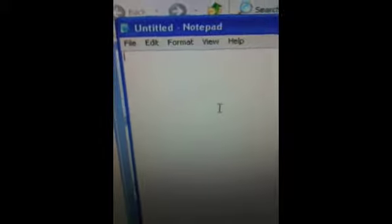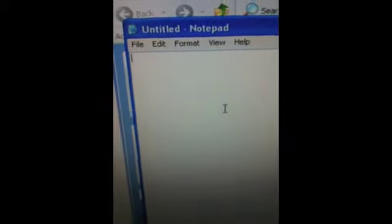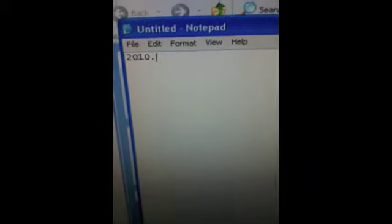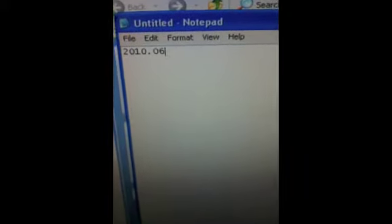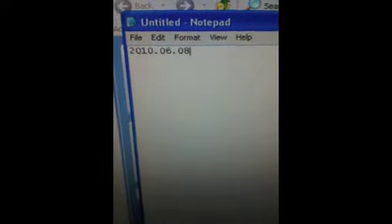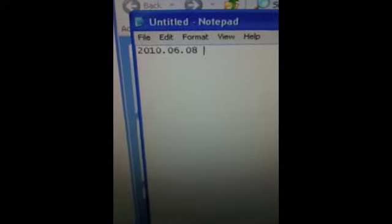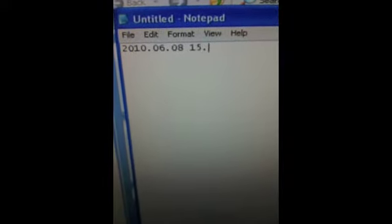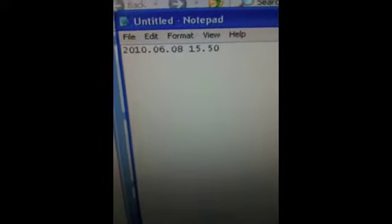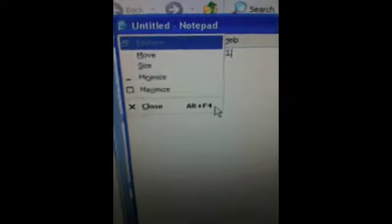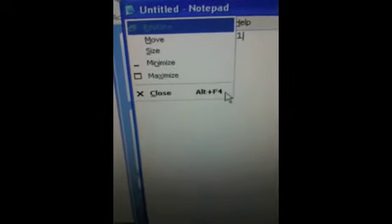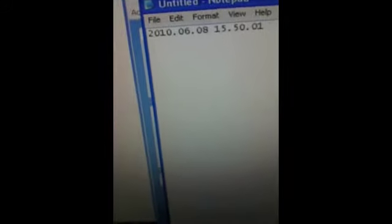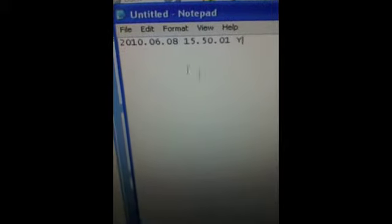You want to do the time and date in this format: 2010.06.08 and the time is 15.50.01. Space and capital Y.